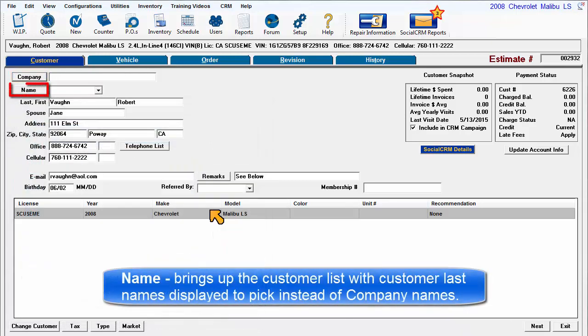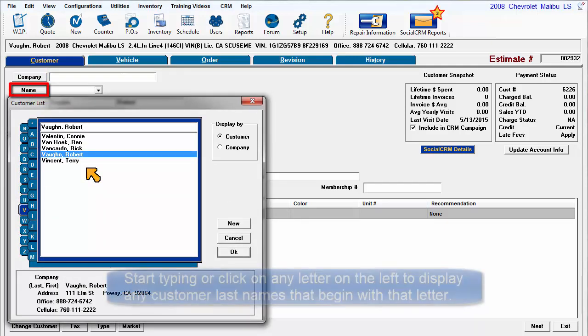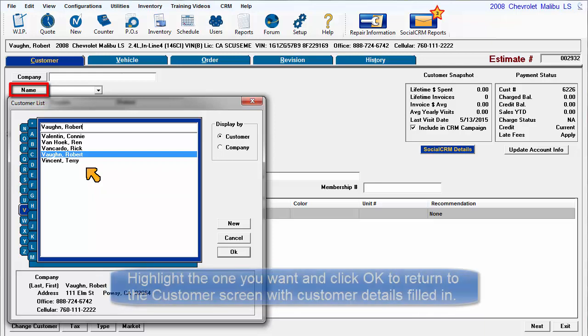Name brings up the customer list with the customer display selected. Start typing a name or click on any letter to display customer names. Highlight the name and select OK.